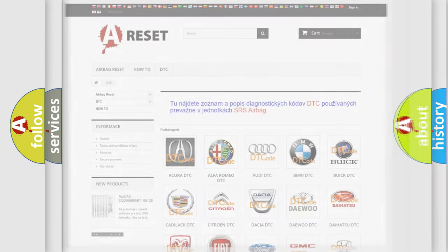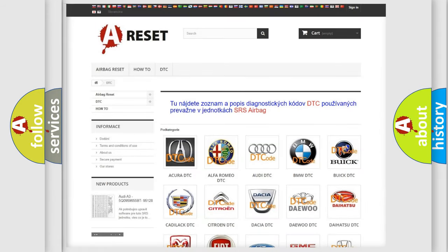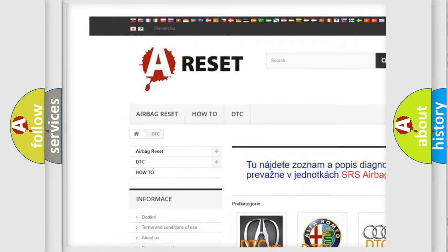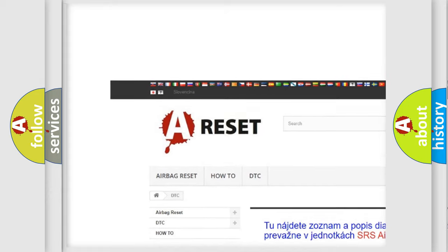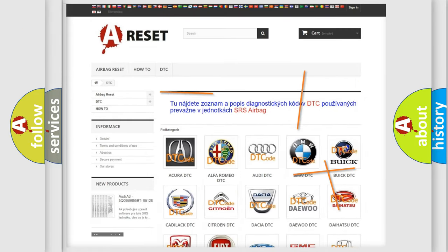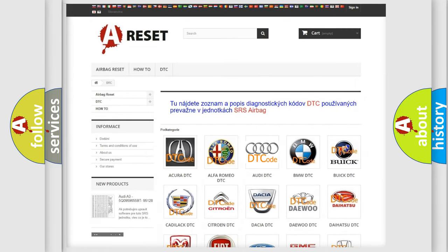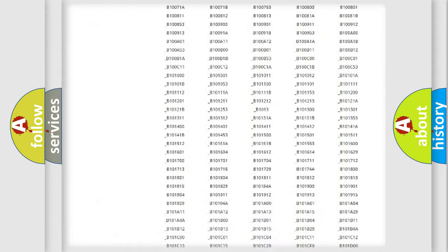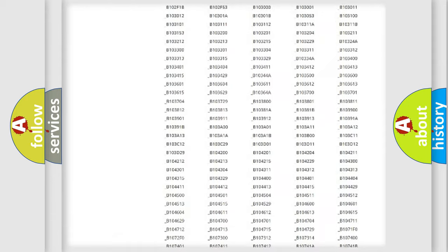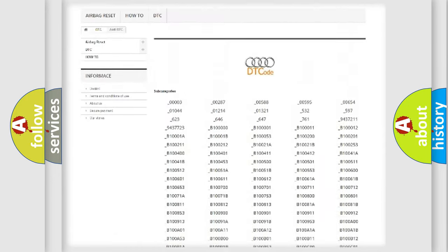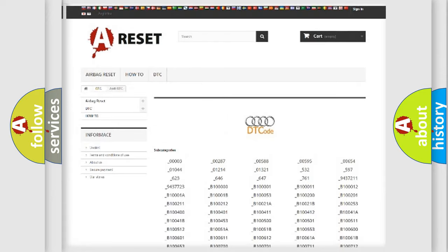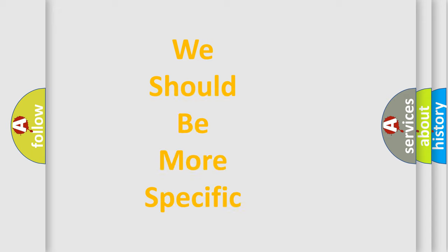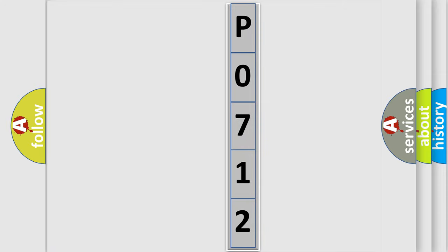Our website airbagreset.sk produces useful videos for you. You do not have to go through the OBD2 protocol anymore to know how to troubleshoot any car breakdown. You will find all the diagnostic codes that can be diagnosed in Audi vehicles, and many other useful things. The following demonstration will help you look into the world of software for car control units.